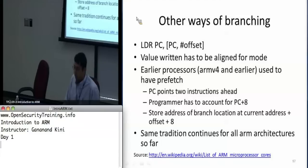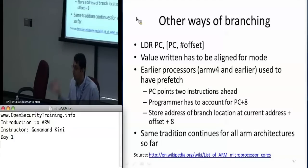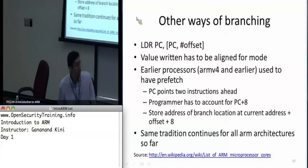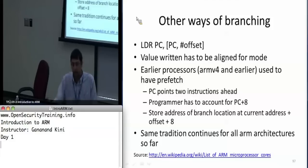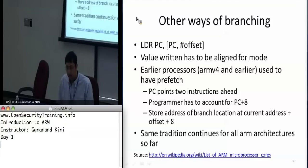There are other ways of branching besides branch instructions. Popping a value from the stack into PC also causes a branch. Any time you write to the PC, a branch occurs. You can do LDR PC, [PC, #offset] to jump to a value — this will flush the pipeline and restart from the new offset. The value written must be aligned for the mode: half-word aligned in Thumb mode, word aligned in ARM mode.